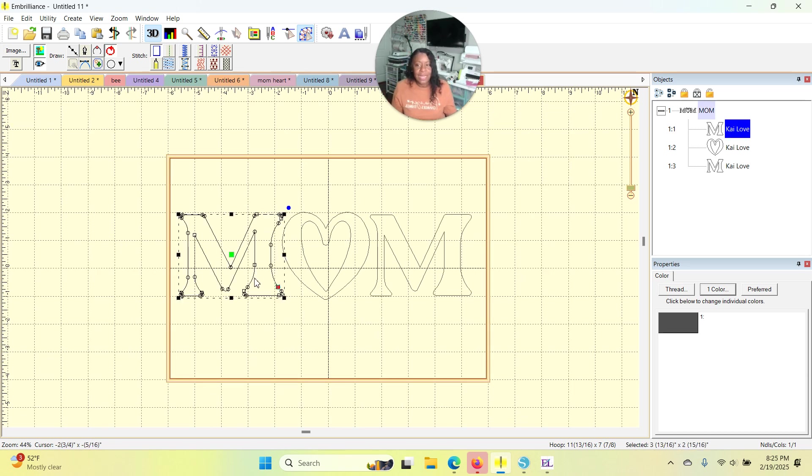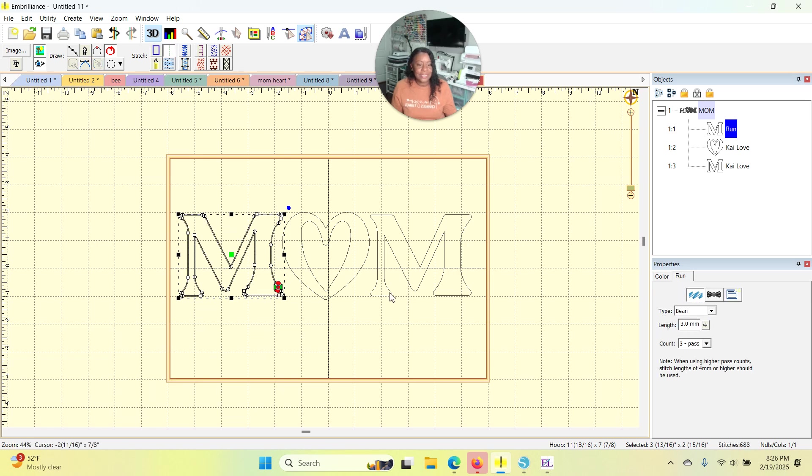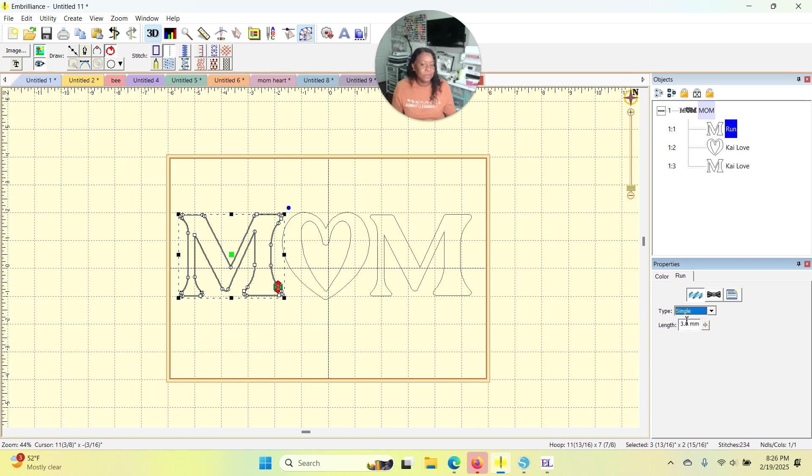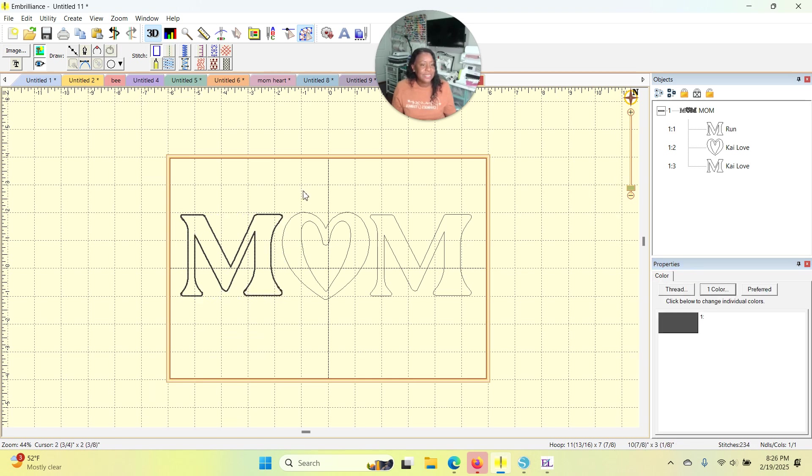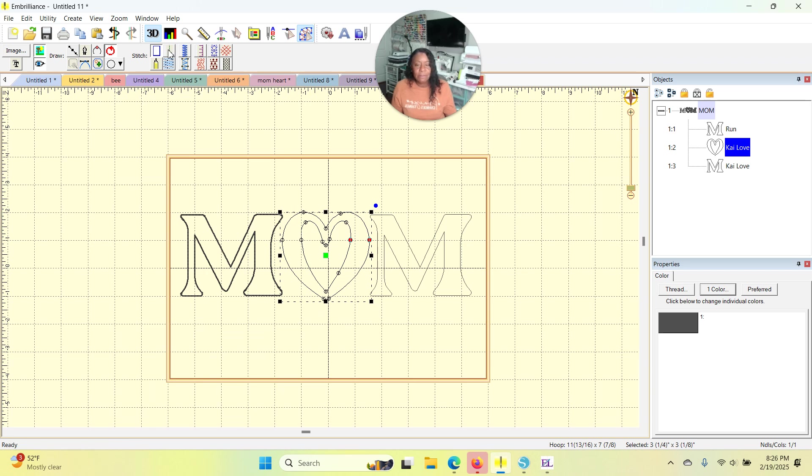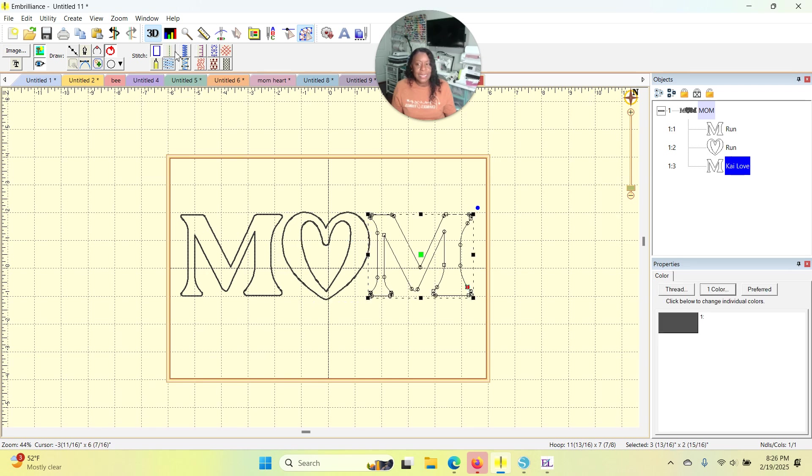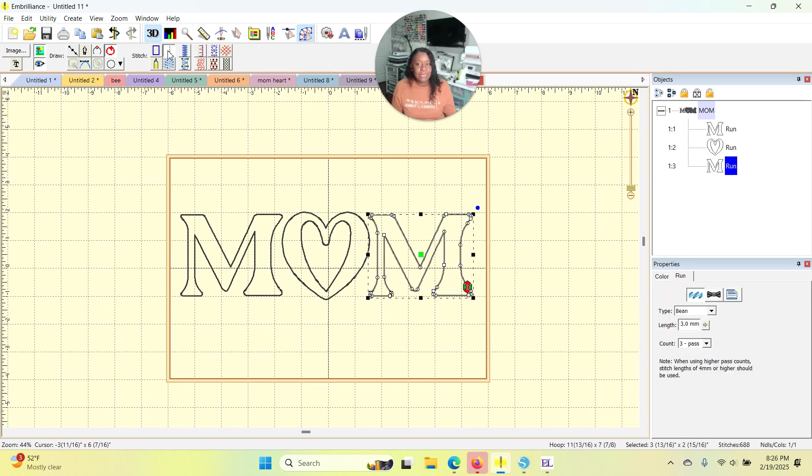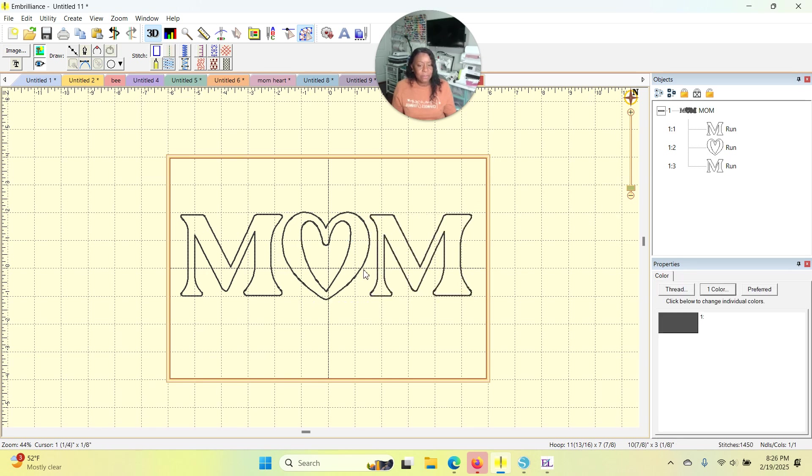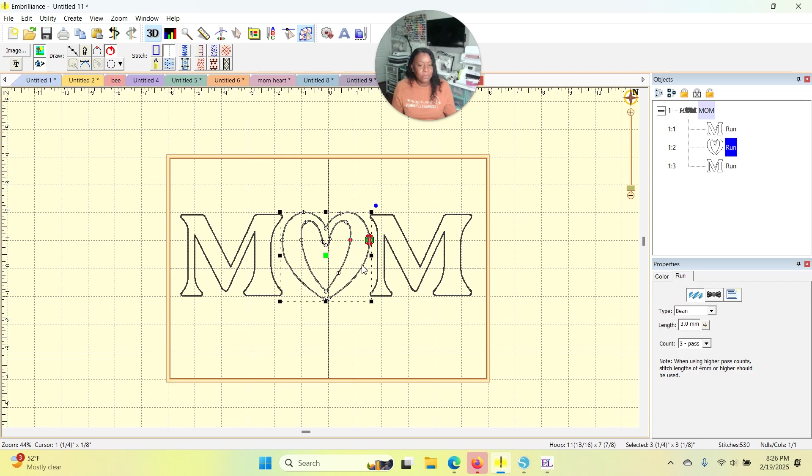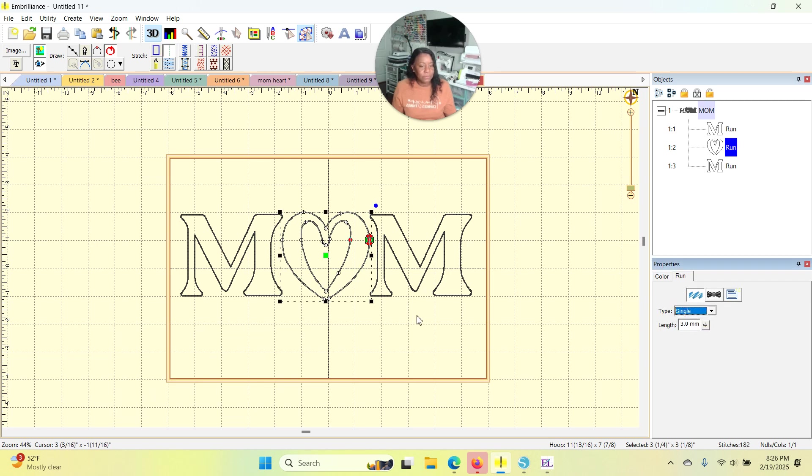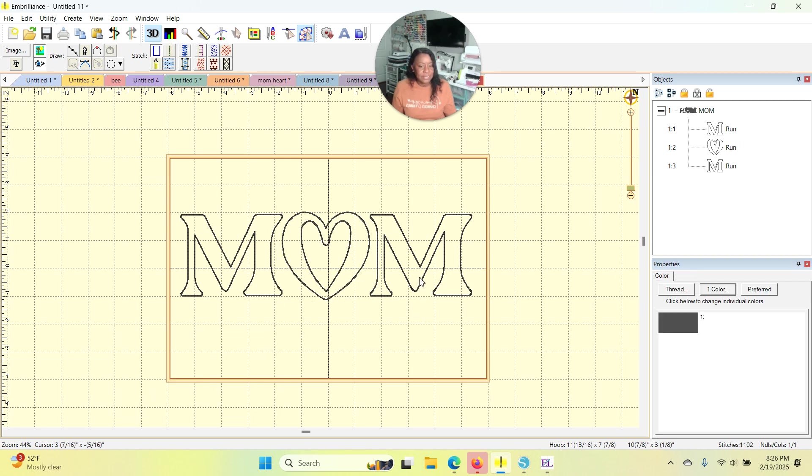I'm going to go to my first object, which is the first letter M. And I'm going to make that a run stitch over here in my properties panel. I see it says bean stitch. I just want a single run. This first stitch is for each one of these letters. It's just going to be my placement line. And so there you go. I did the O and now I'm making the M.